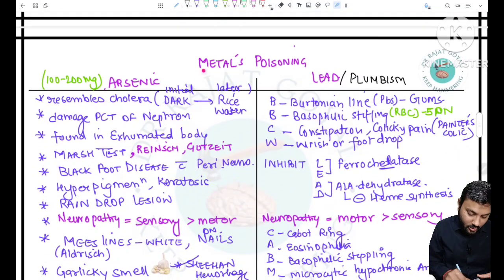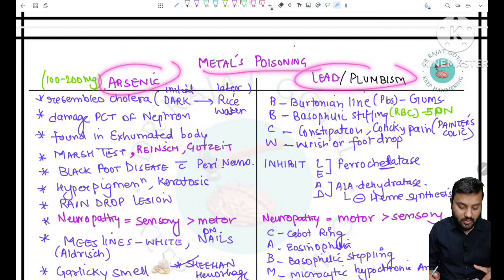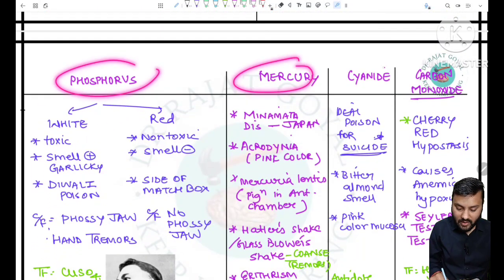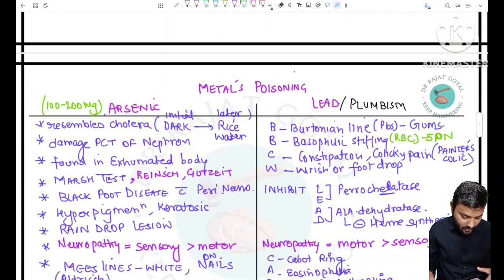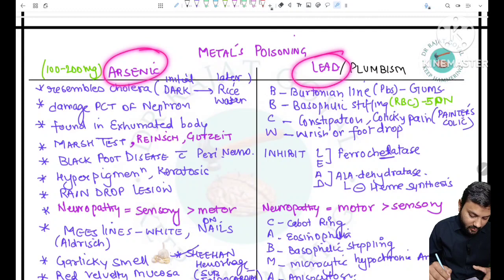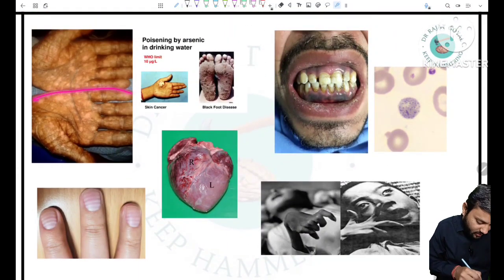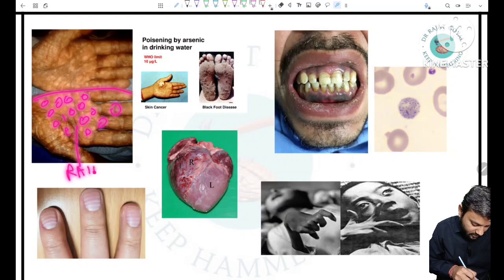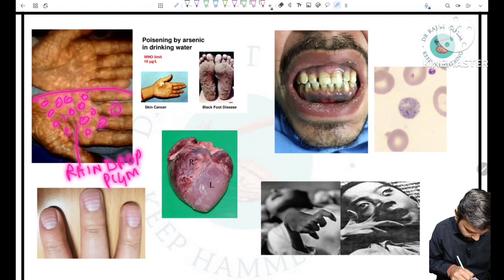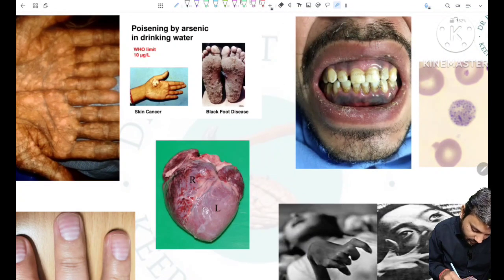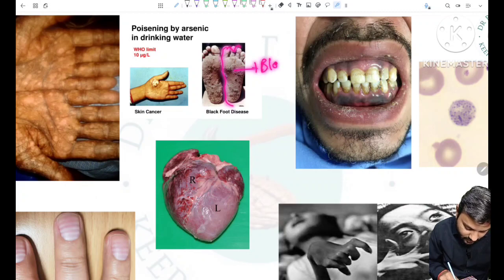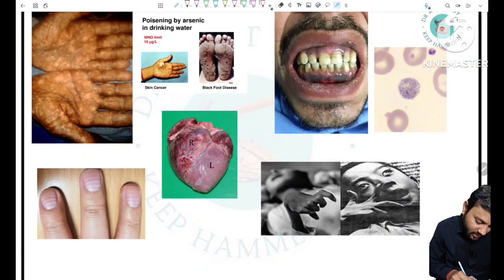Now we talk about metallic poisoning — firstly arsenic and lead, then phosphorus, mercury, cyanide, and carbon monoxide. Starting with arsenic poisoning: we can see pigmented and depigmented parts called raindrop pigmentation, a feature of arsenic poisoning. In the foot, various blackish nodules are present — this is called blackfoot disease, also a feature of arsenic poisoning.